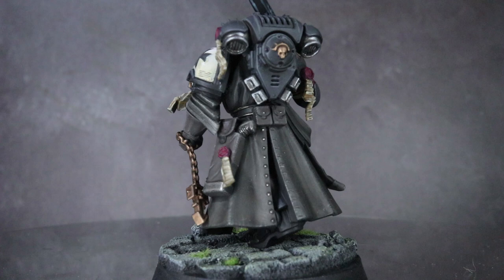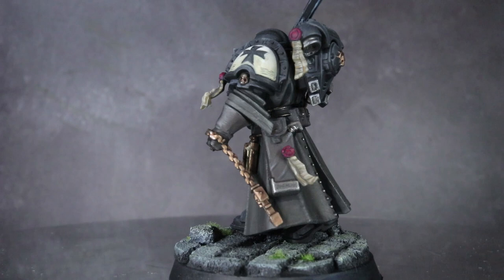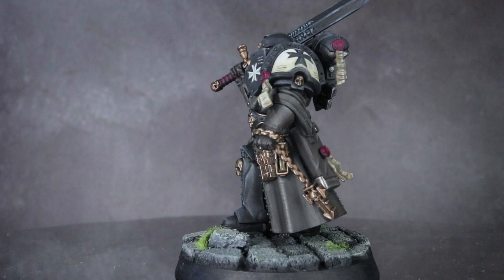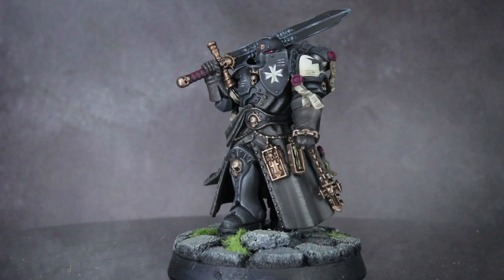I'm predicting that the biggest bone of contention about this conversion will be the Judiciar's overcoat. However, the Black Templars are based on the Knights Templar. The Knights were known to wear sleeved garments over their armor, known as Surcoats. So while there aren't any existing Black Templar miniatures with this kind of attire, it's not much of a stretch of imagination to see one wearing such an item of clothing.